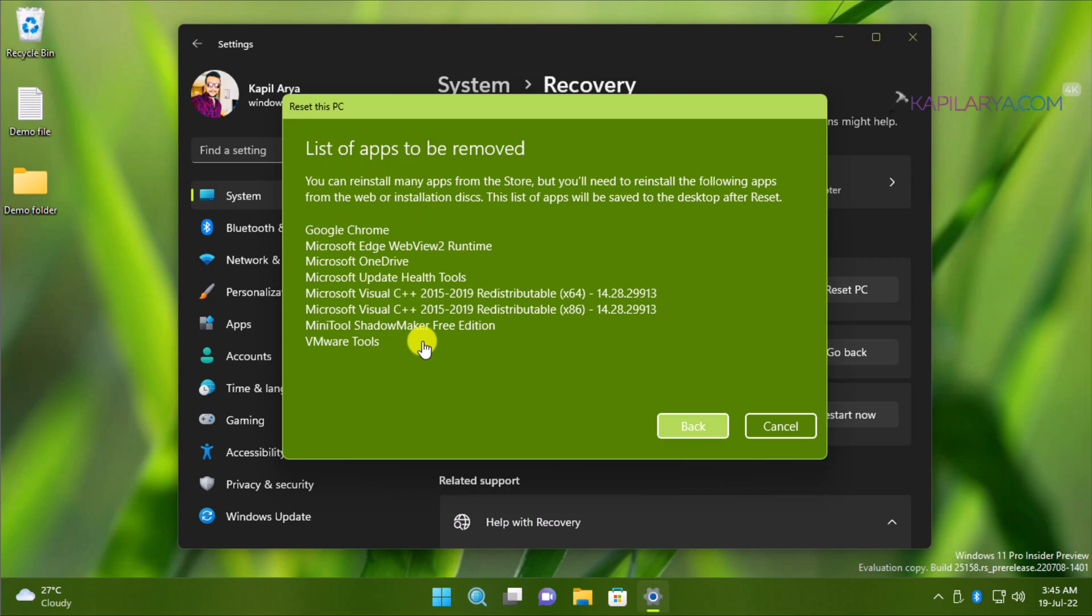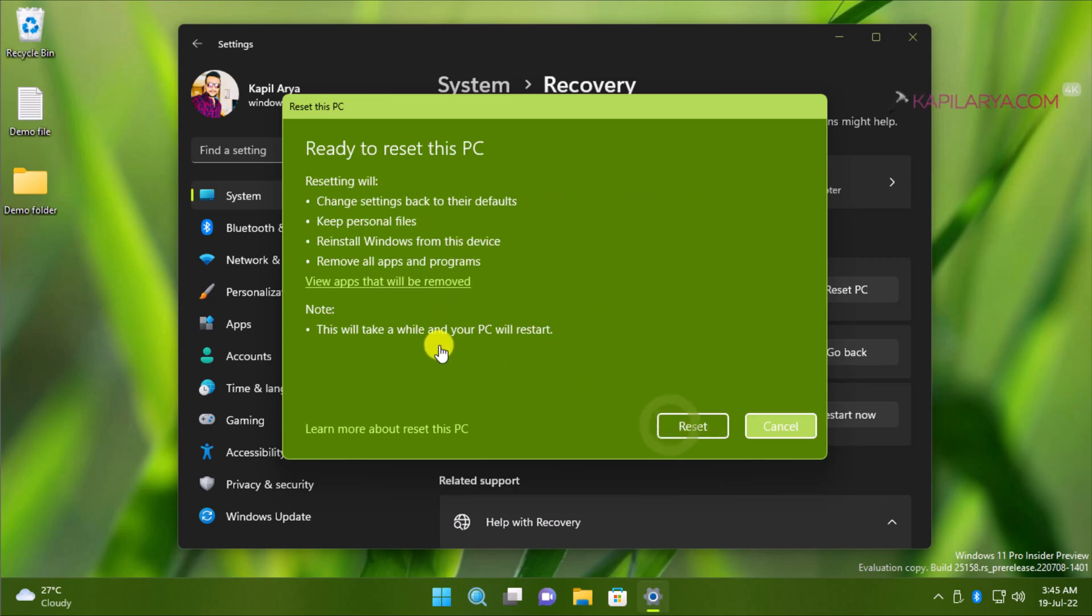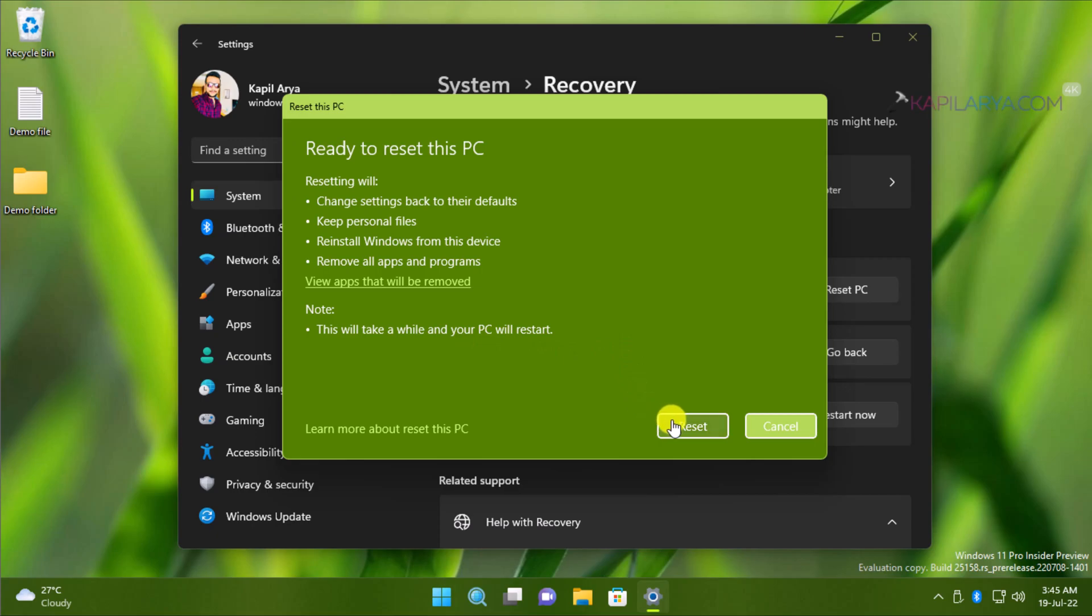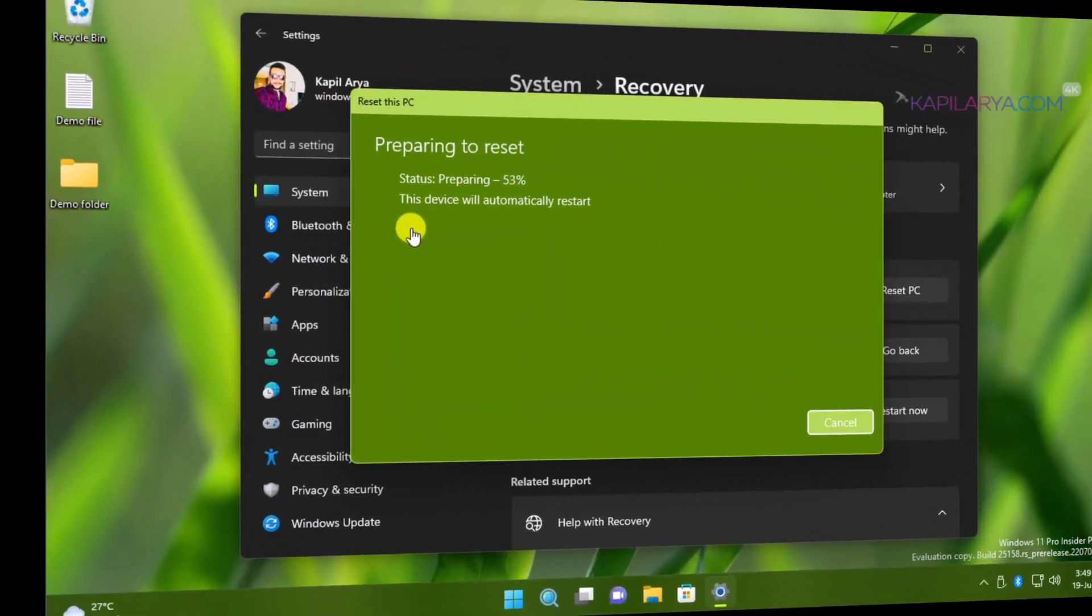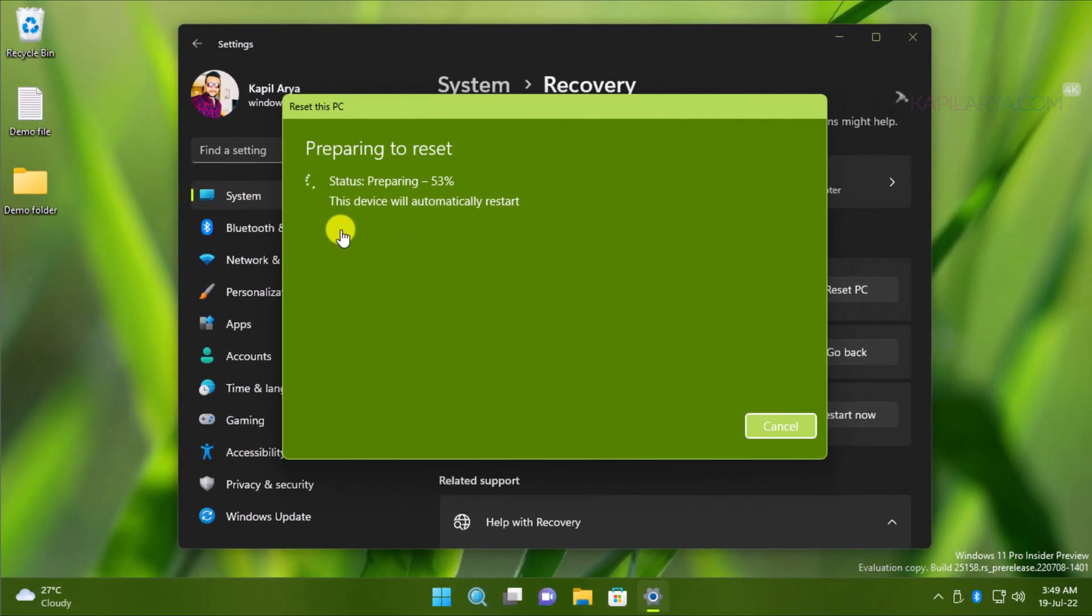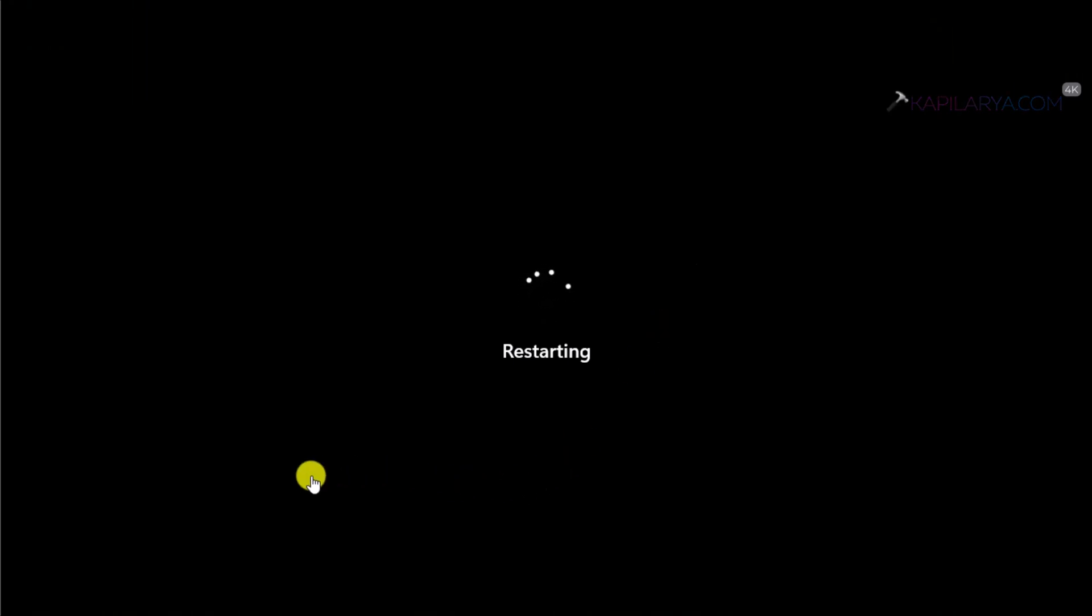Now we will click on the Back button on this screen. Here we have a note: This will take a while and your PC will restart. Click on the Reset button here. So the resetting process has now started, and here you can see that it is now preparing to reset. This preparing screen will take some time, and after that, you will find that the system is about to restart and Windows 11 will automatically restart.